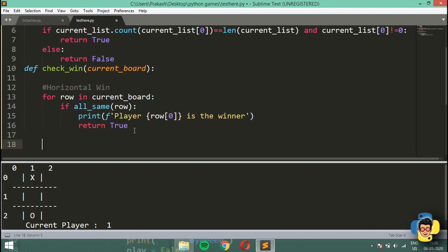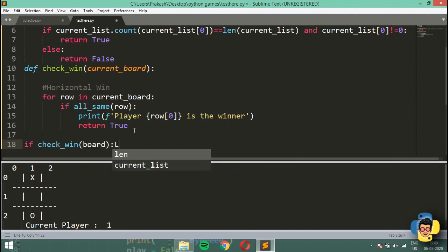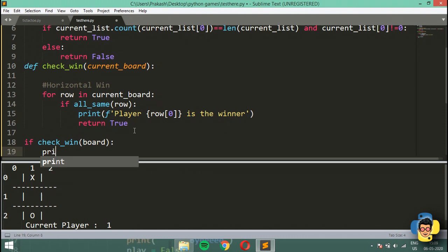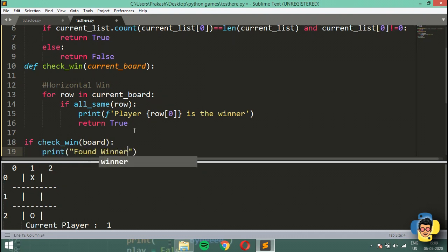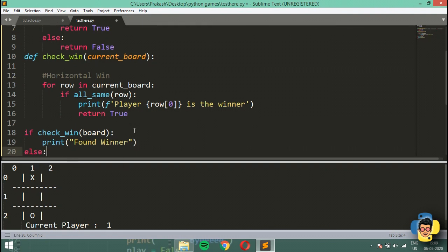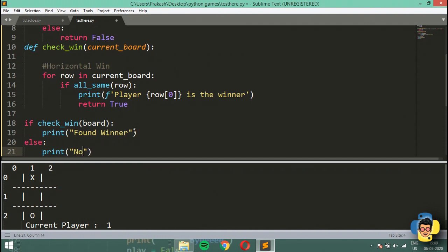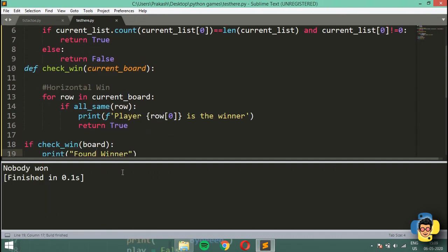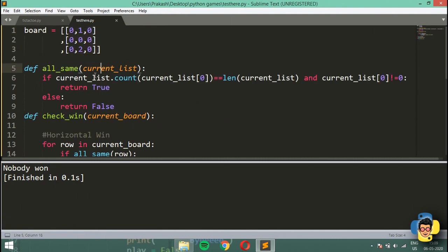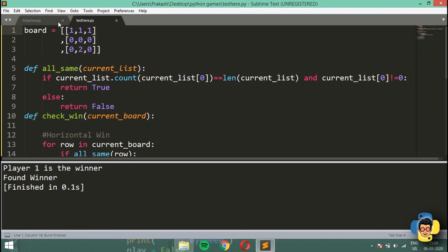Now let's test this. I'll copy the function to a test file and call check_win(board). If it returns True we print 'found winner', else we print 'nobody won'. Running it now with the default board — nobody has won. If I update the first row to [1, 1, 1] and run it again, it returns 'player 1 is the winner', which is correct for a horizontal win.